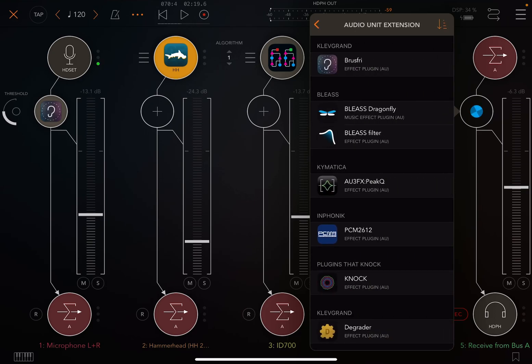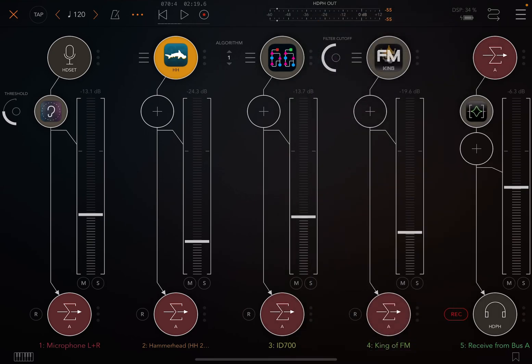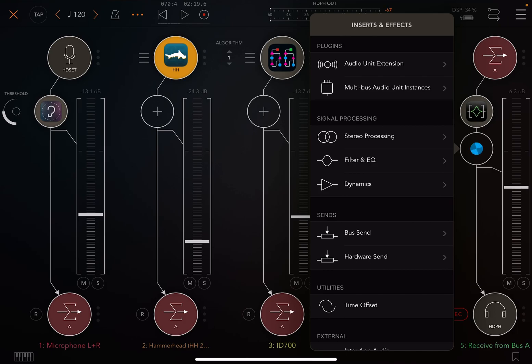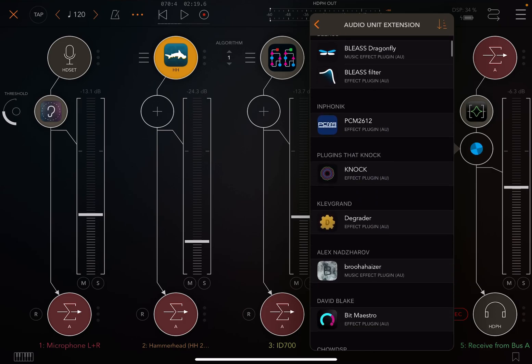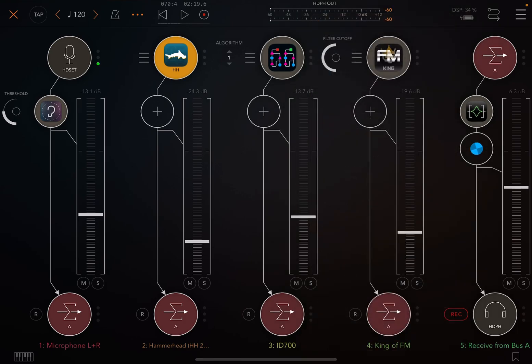Maybe I want to EQ them all and I want to degrade all of the sound, right, of that channel.